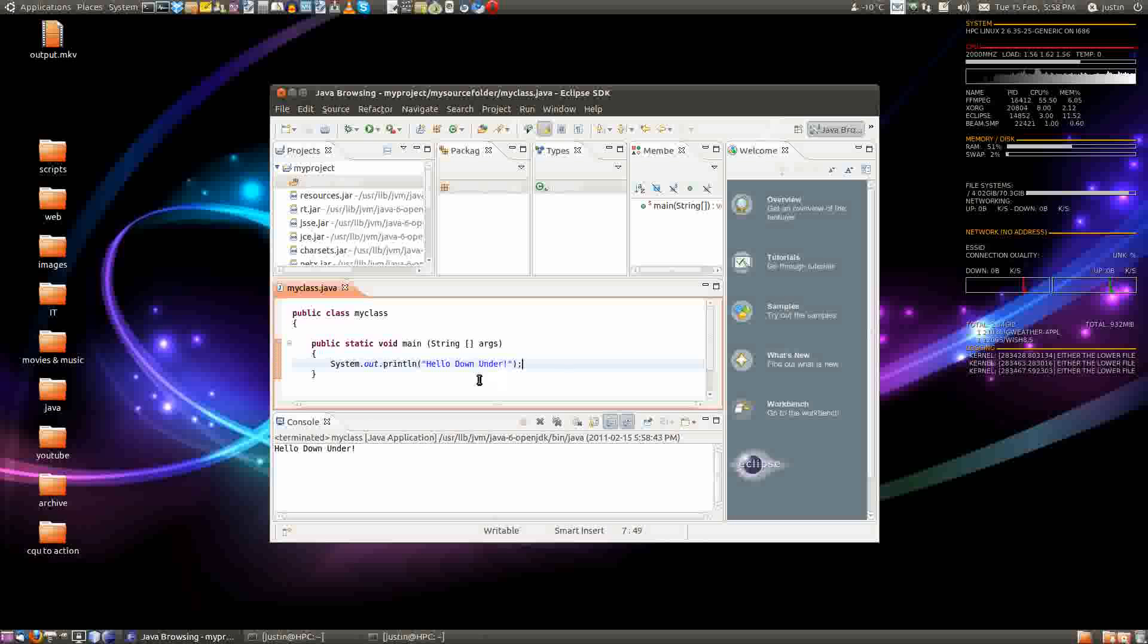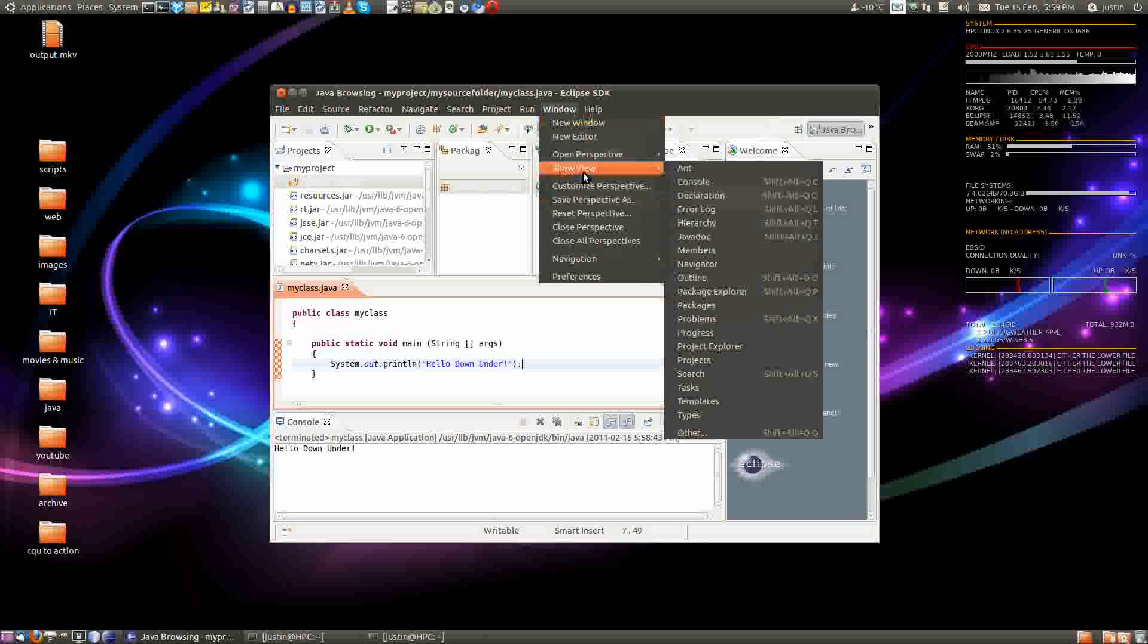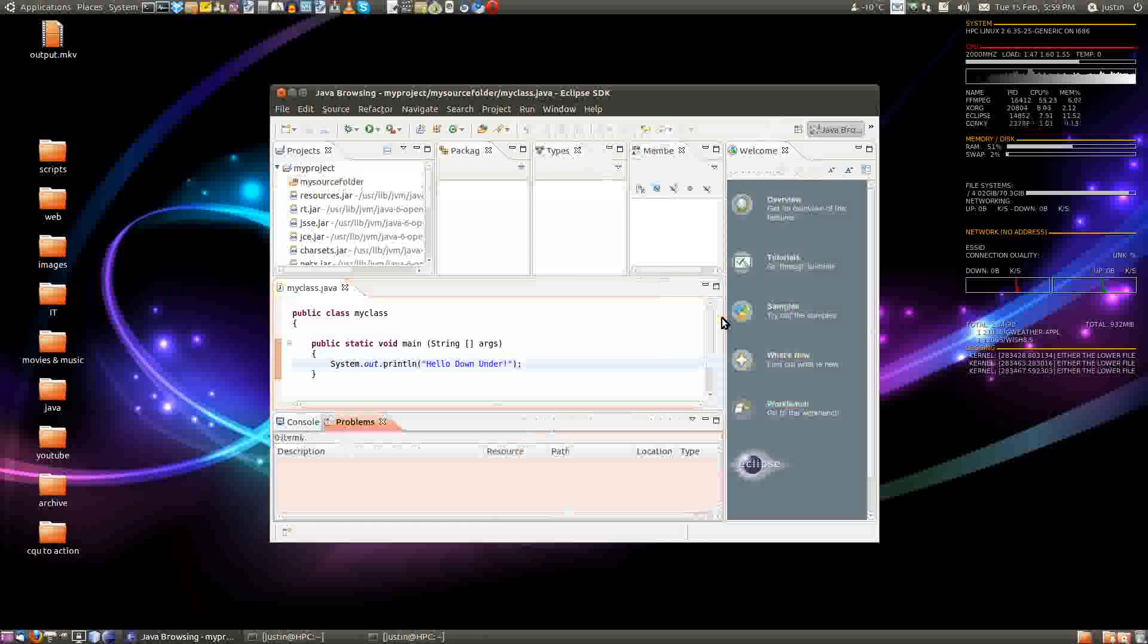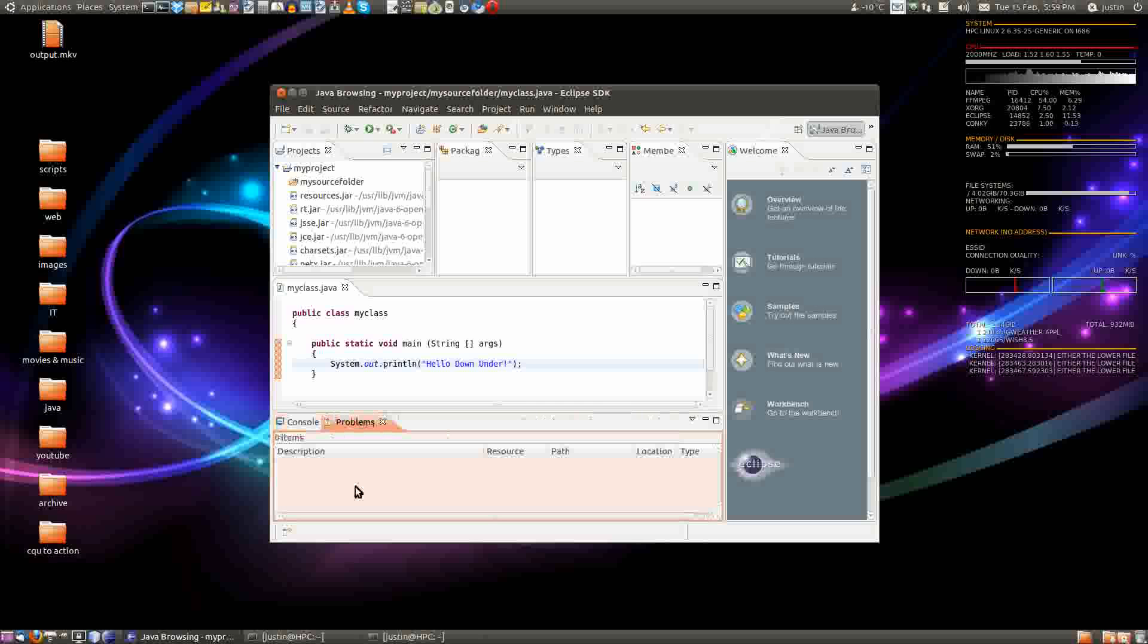Now, it does bring up the issue of where the problem is, and what are you going to do with it. So, you also have to go back to window, then down to show view, and go all the way down to problems. Then click on that, and you've got your second tab right there, as you can see.